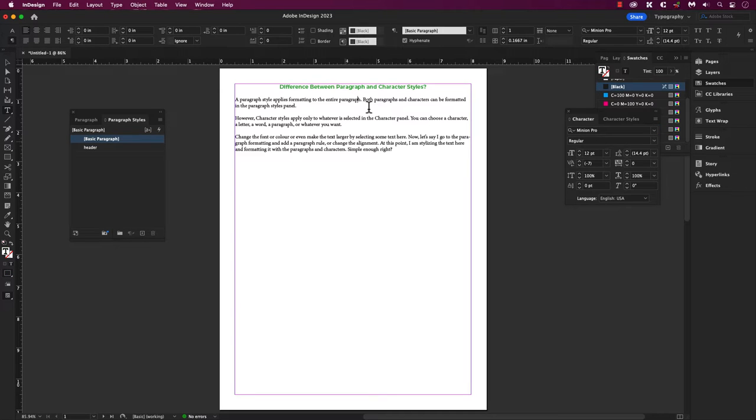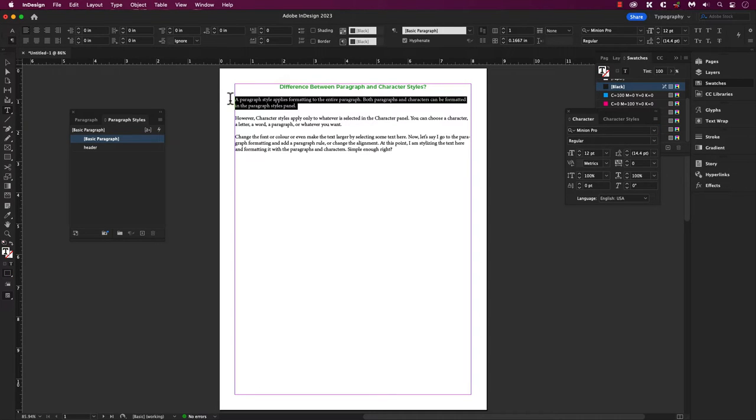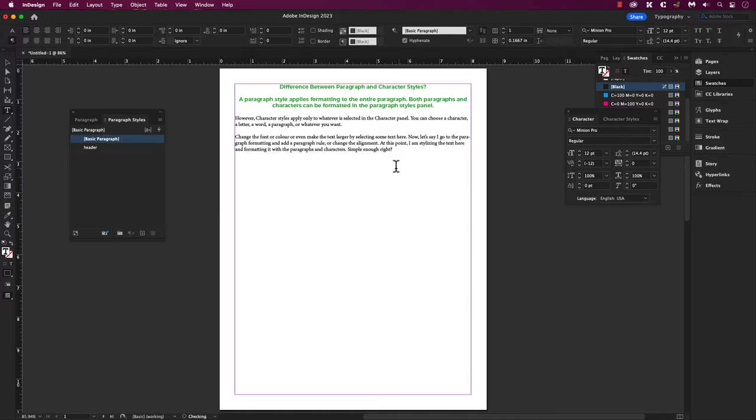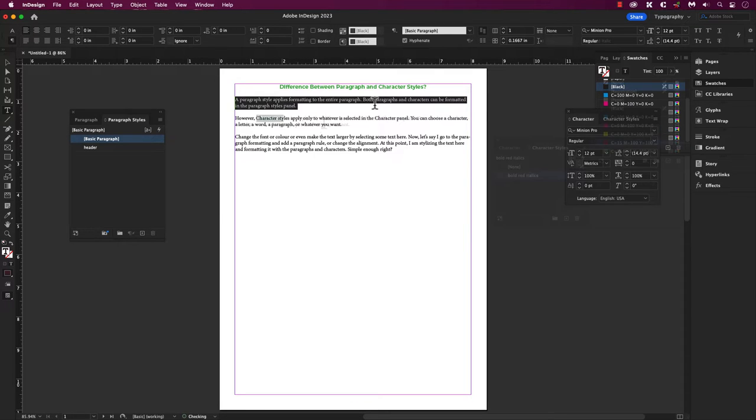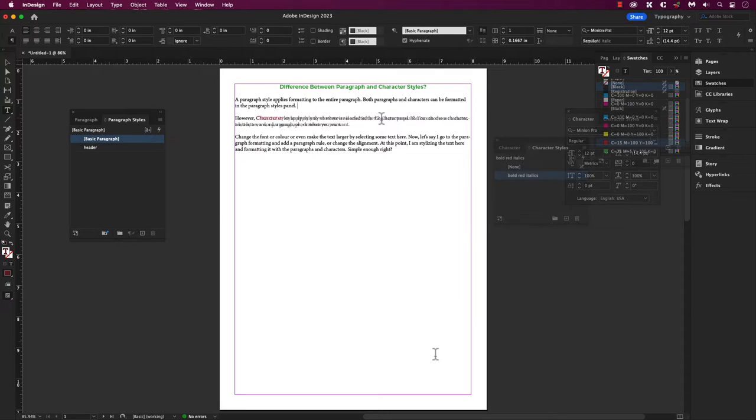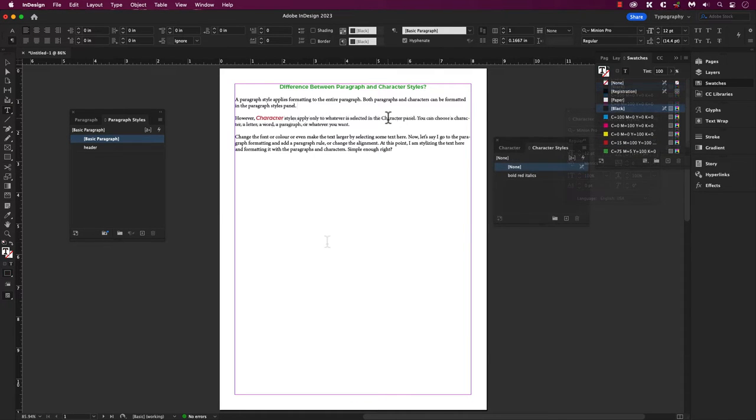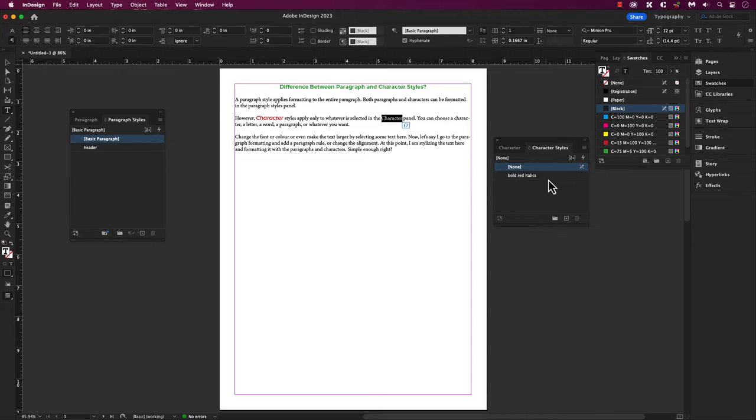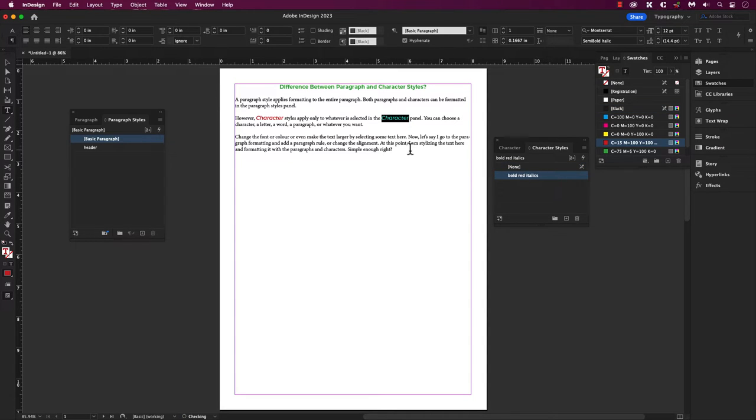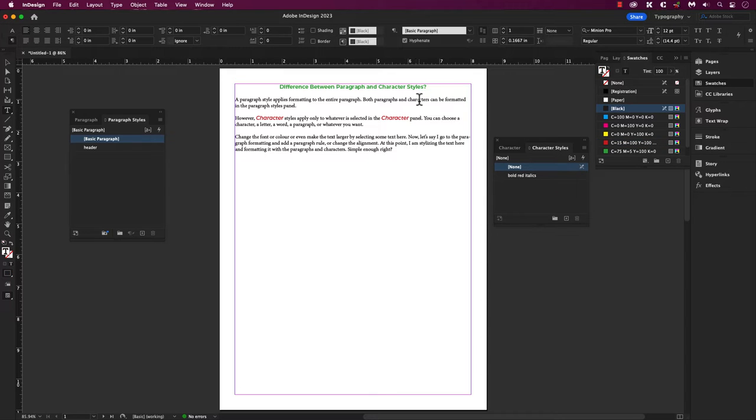Welcome back to another InDesign tutorial. So what's the difference between paragraph styles and character styles? A paragraph style applies formatting to the entire paragraph. Both paragraph and characters can be formatted in the paragraph styles panel. However, character styles only apply to what is selected in the character panel.